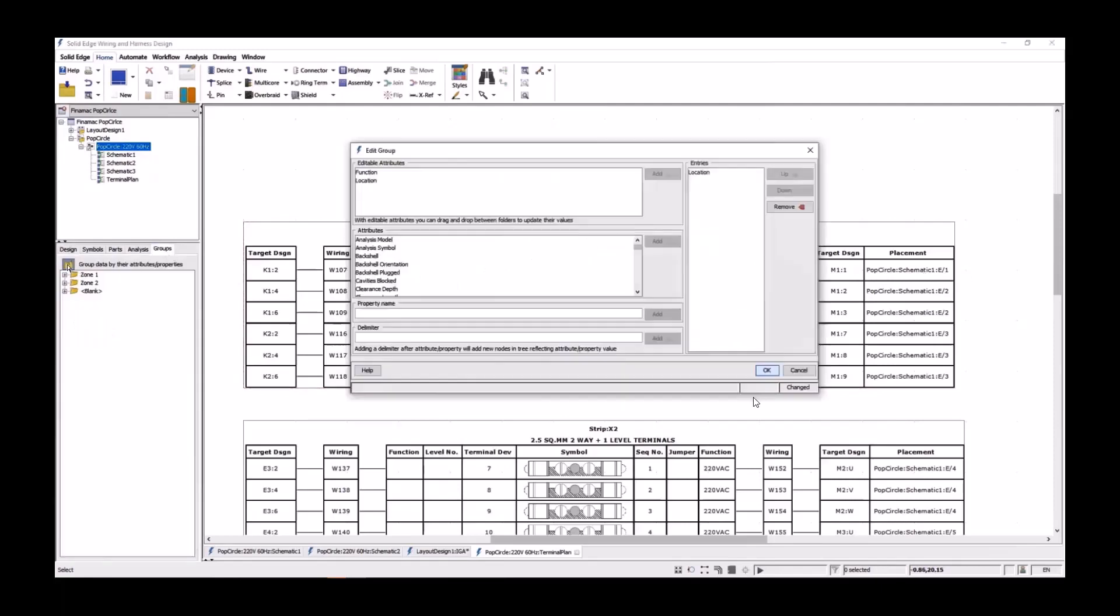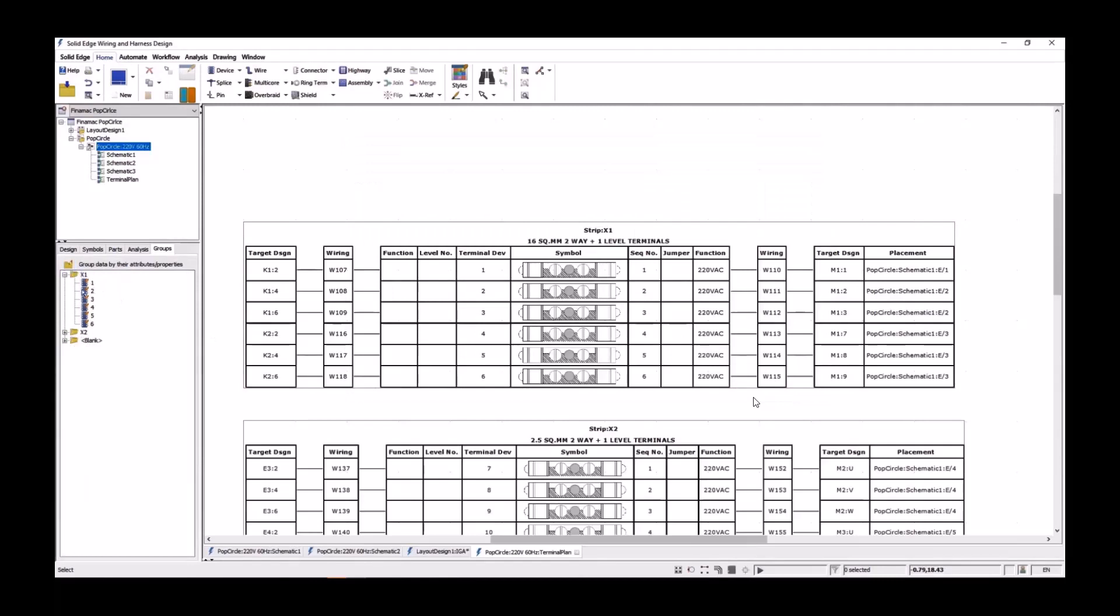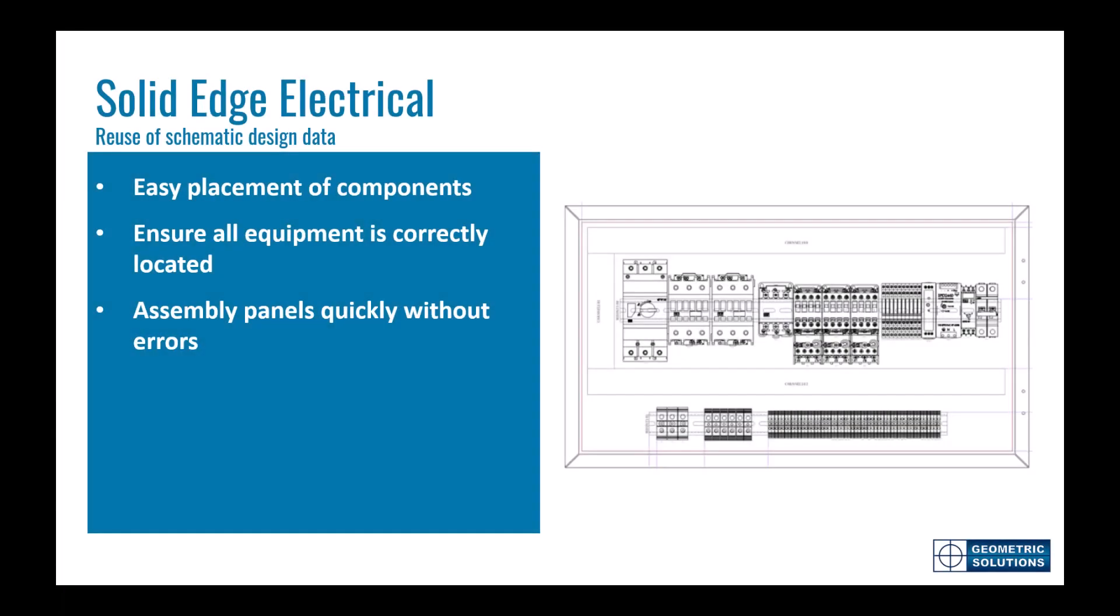Moving to the groups menu, we can add a customized filter criteria to show the separated terminal strips in the browser. We saw how the components populated from the schematic diagram were easily placed on the rails. Using the simple snapping and auto positioning, we made sure all the equipment fitted correctly, and finally we created a terminal plan to ensure the panels are manufactured right the first time.